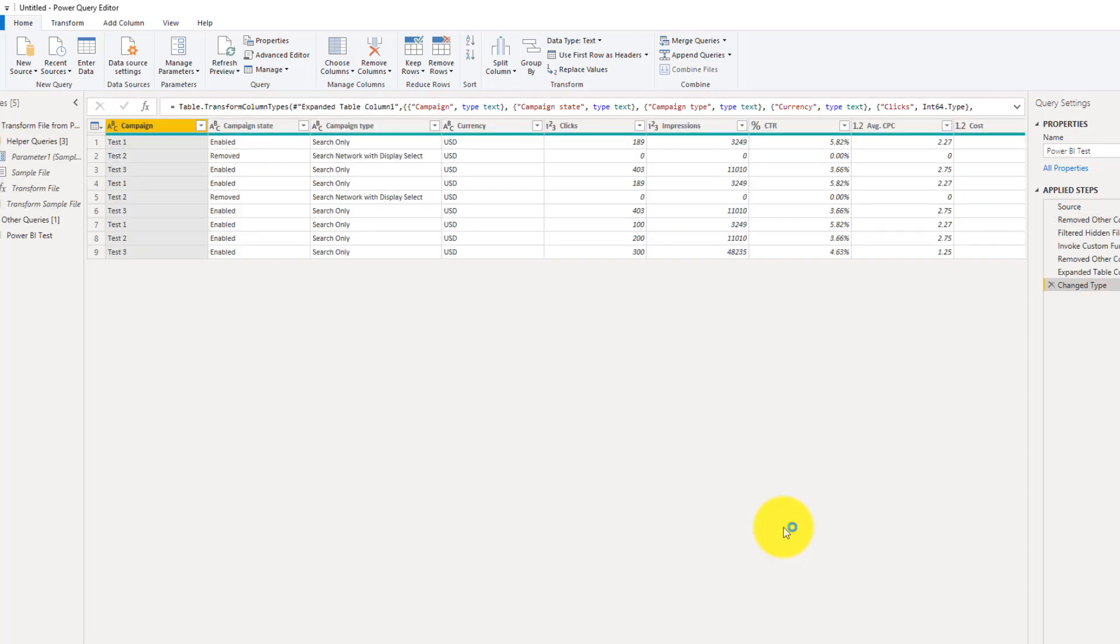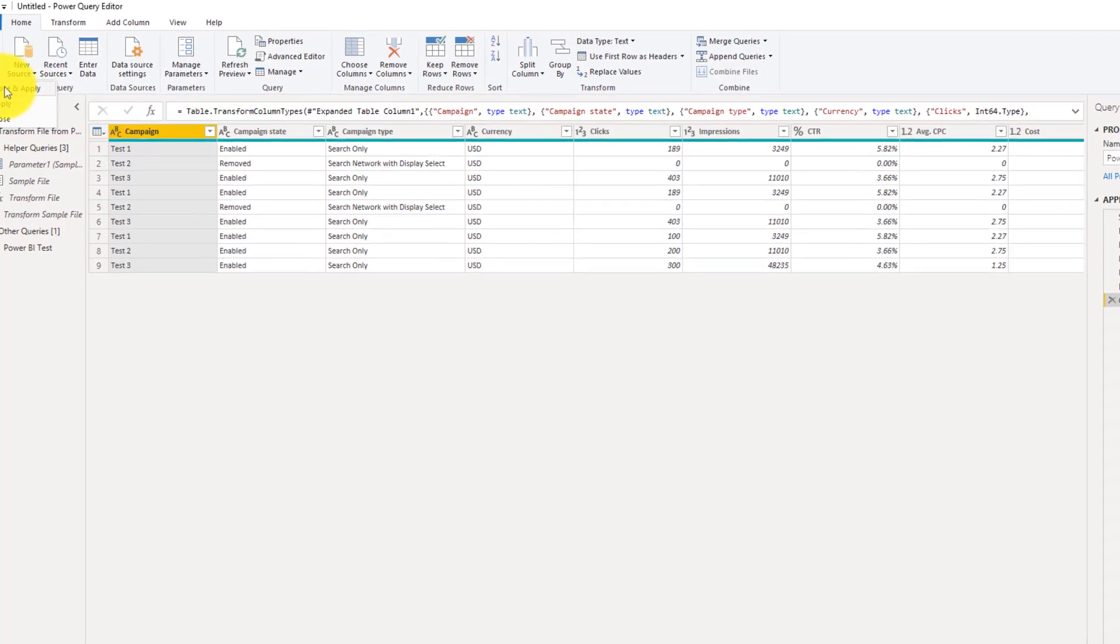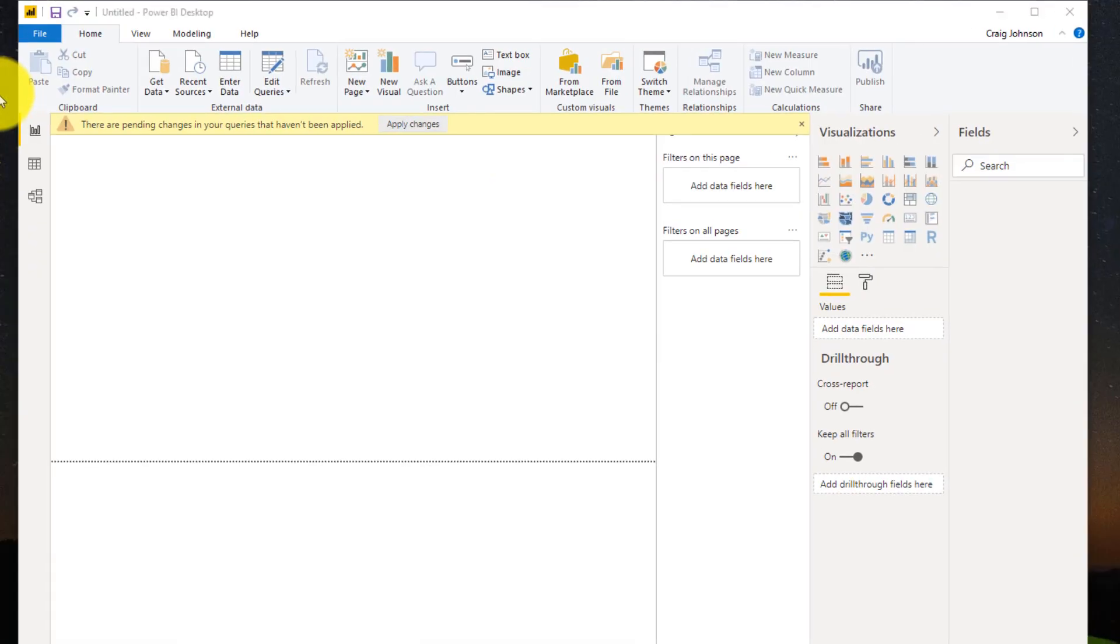Now if you look at your campaign, we have Test 1, Test 2, Test 3, and then Test 1, Test 2, and Test 3 three times. That's for June, July, and August. And that's all we need to do. All we're going to do now is close and apply.